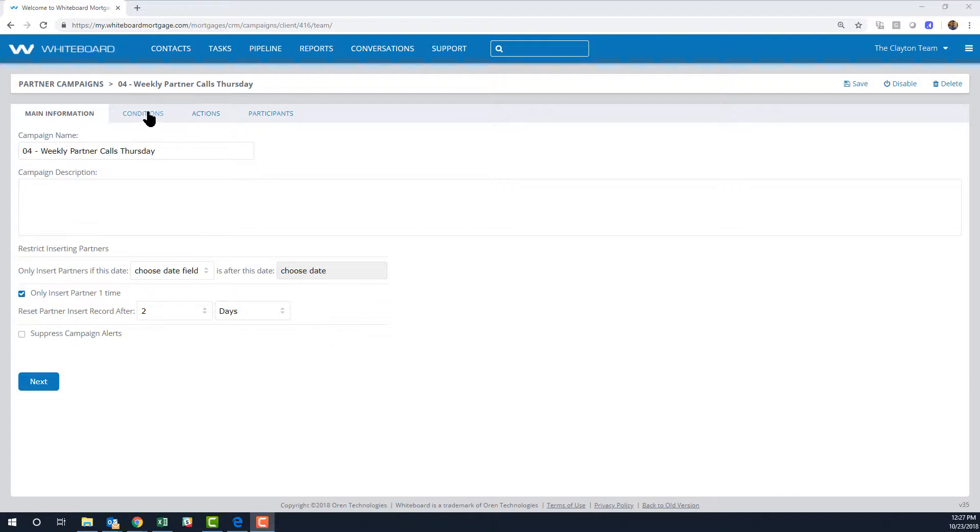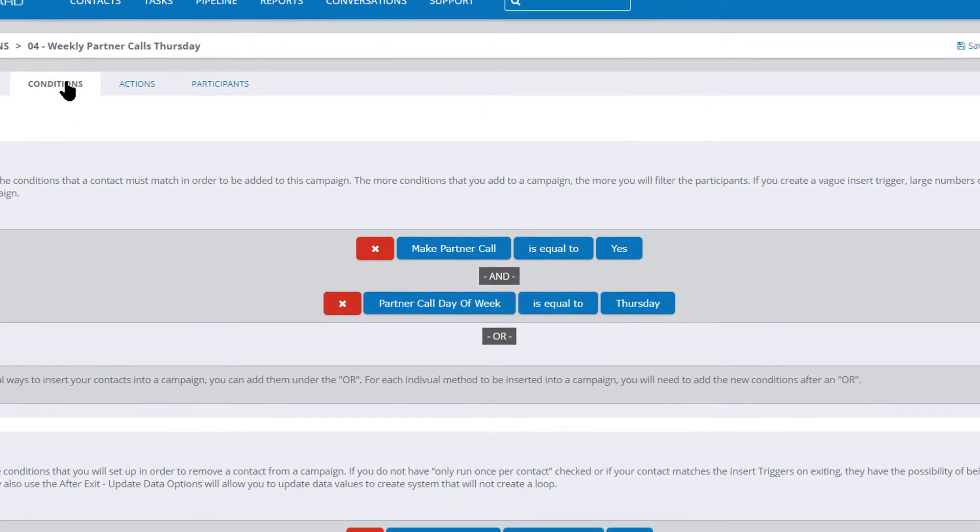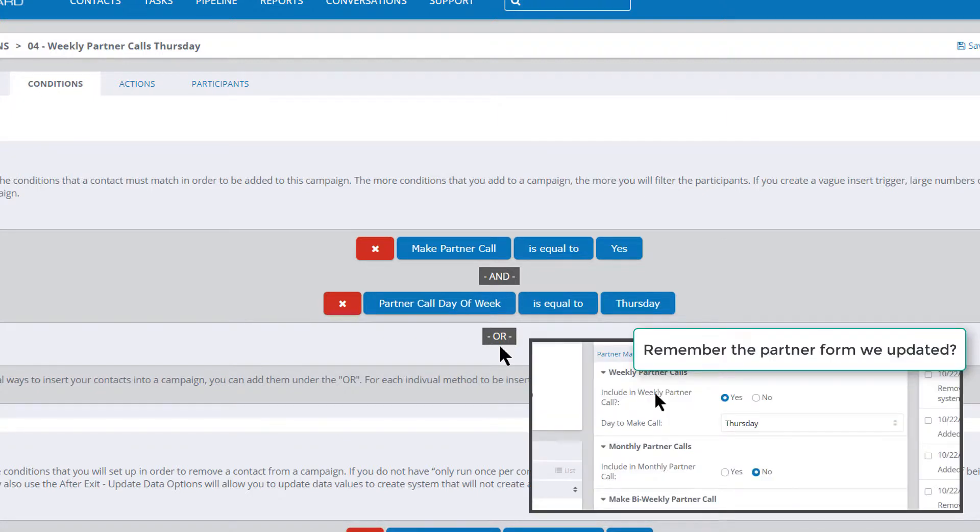Under Conditions, you can see that this campaign is looking at those fields we were just updating. You can read this like a sentence: if 'Make a Partner Call' is yes and 'Partner Call Day of the Week' is Thursday, then this campaign will insert that record and start doing whatever actions are set up to see them.